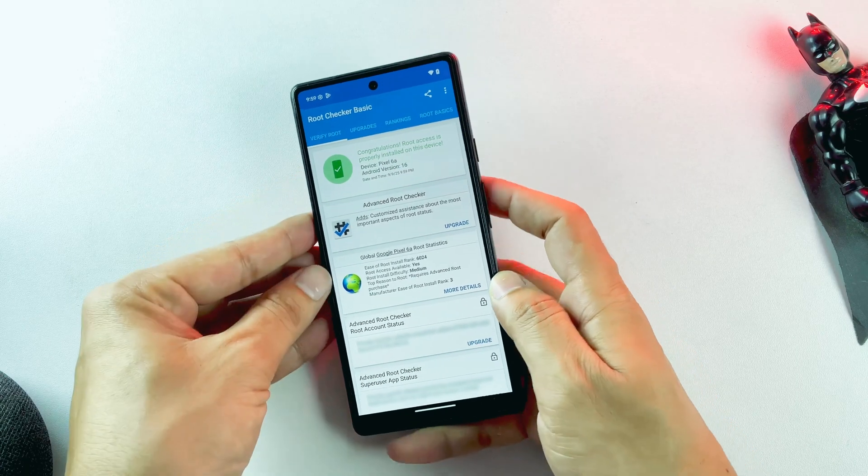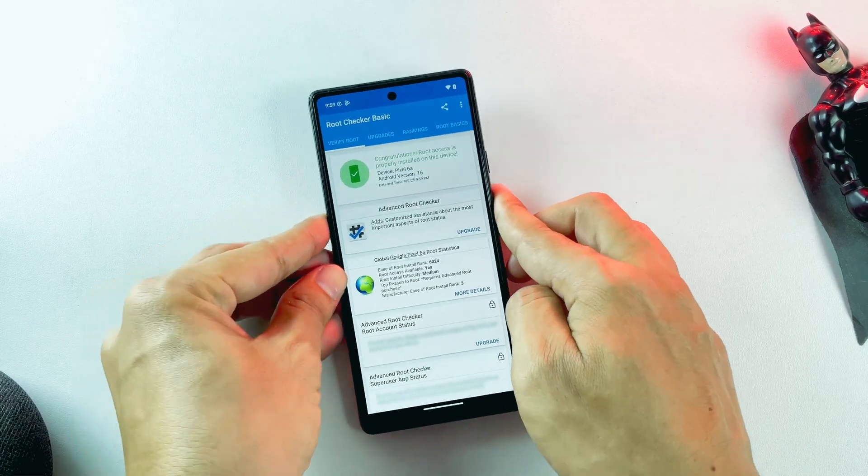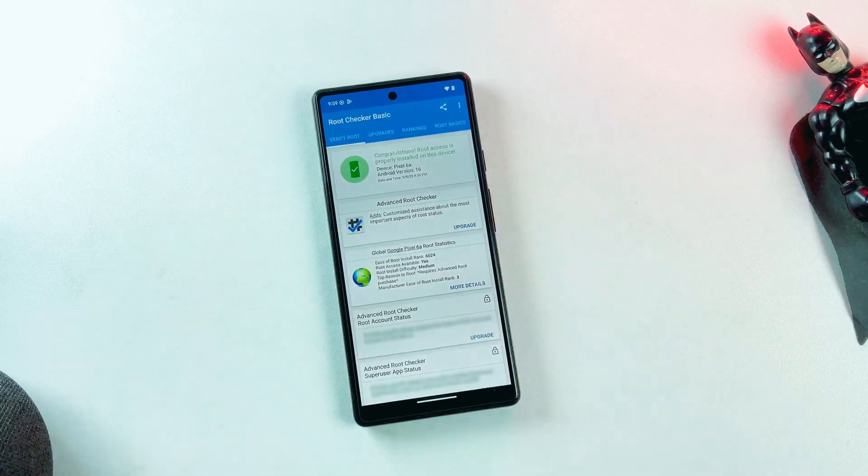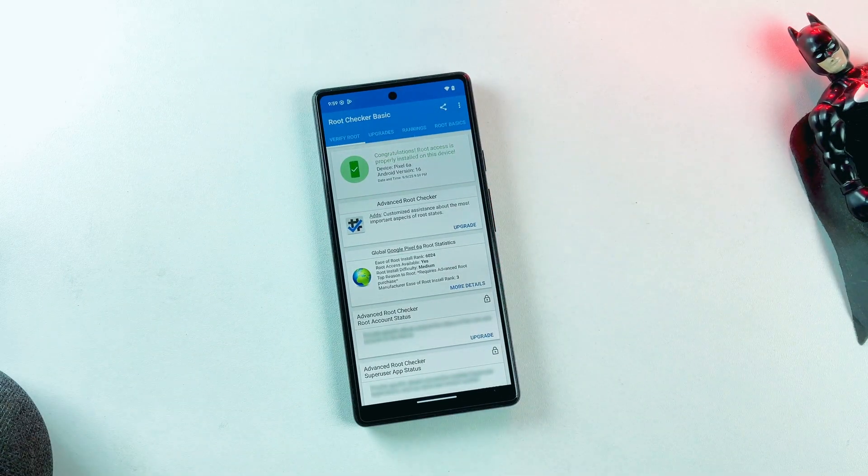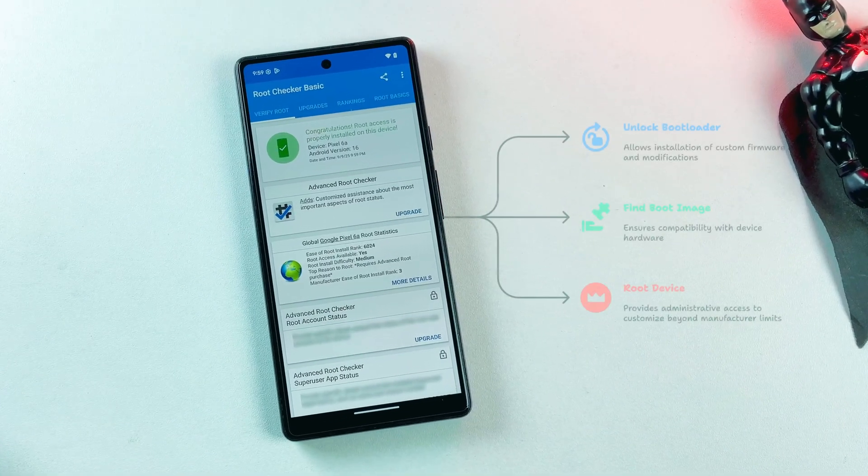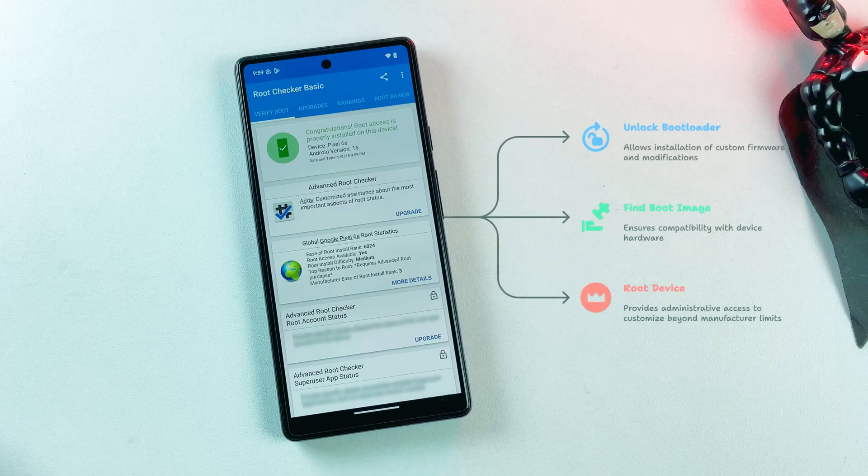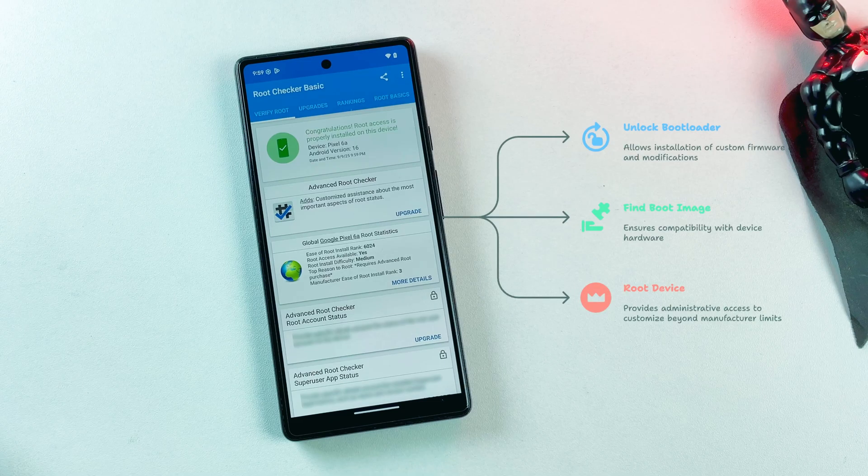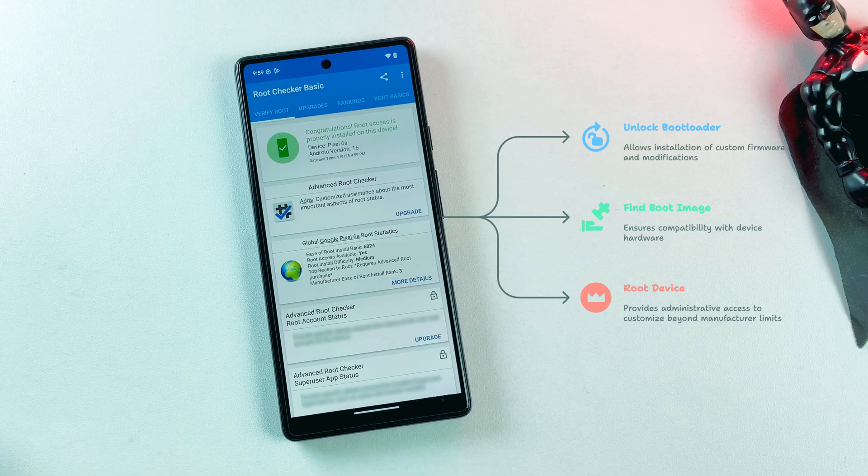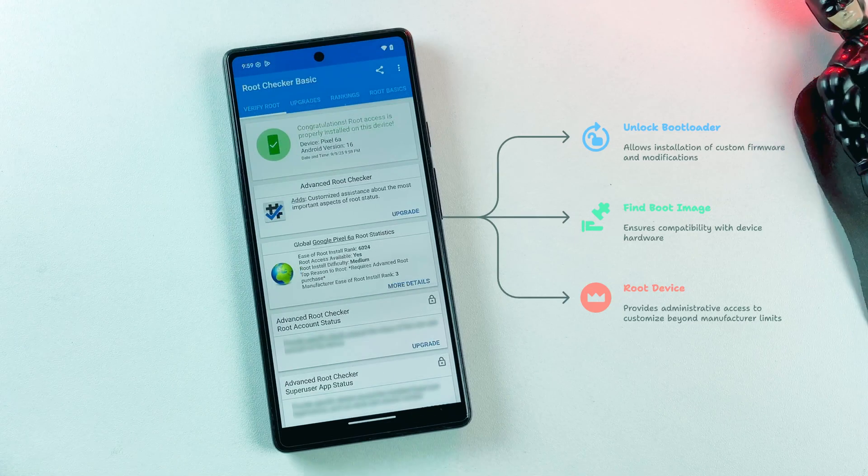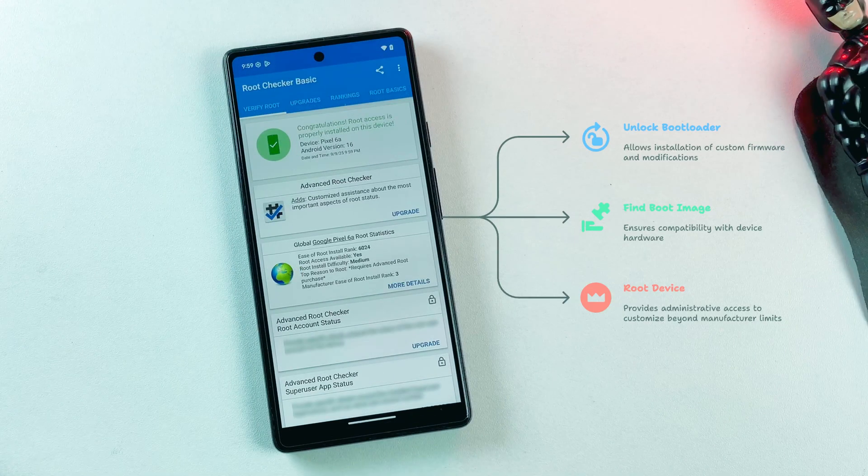I've divided this tutorial into three main sections to make it easier to follow. First, we'll unlock the bootloader, which is the foundation of the entire process. Then we'll locate and extract the correct boot image from your device's firmware. Finally, we'll patch that image and flash it back to achieve root access.